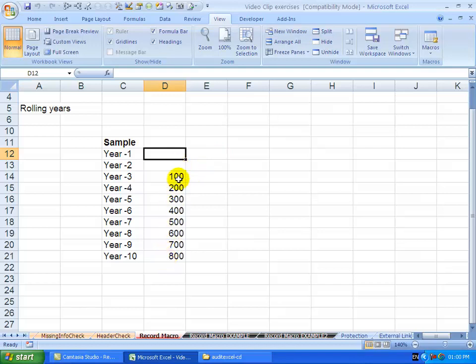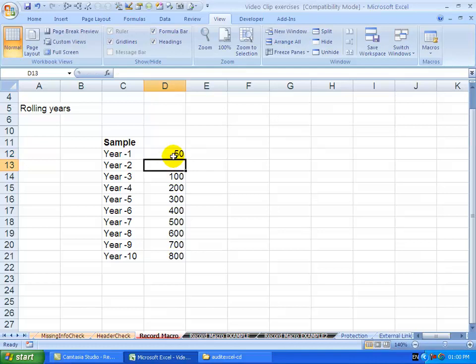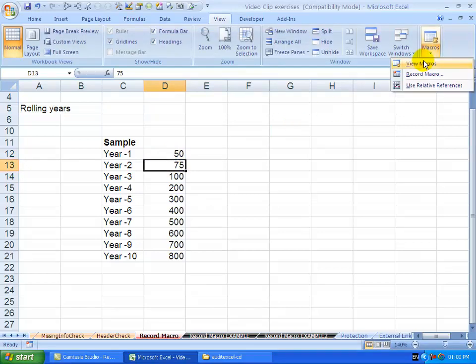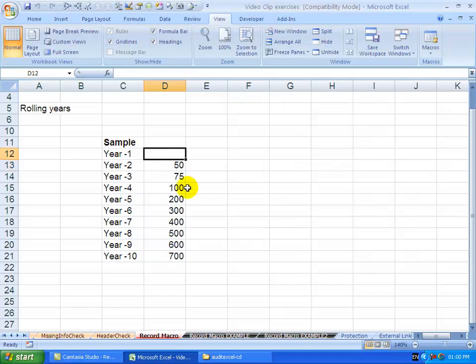Delete at the bottom, taken the top, copied it down, put it in here. So we can now, if we want to, let's say put a, I don't know, 50 and a 75 here. The next year we go View Macros, rolling years, click Run, and you'll see it's moved down and slowly but surely it rolls all the way down.